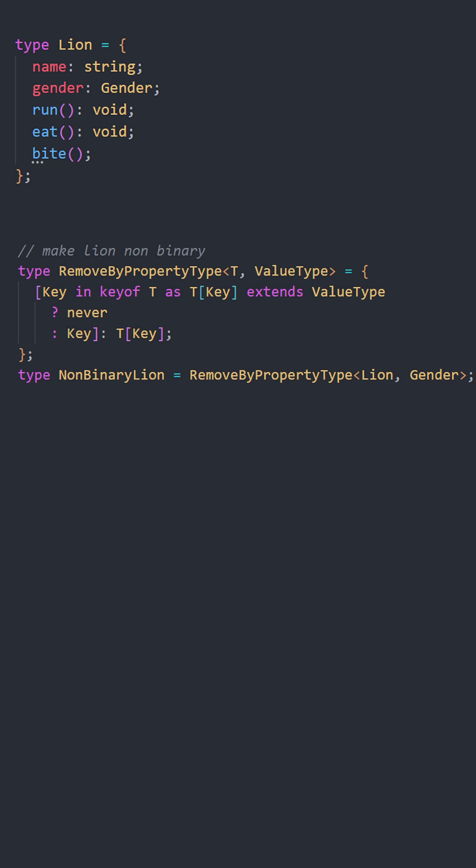Never can be used to remove properties with specific value types. Let's say move gender to get a non-binary line.